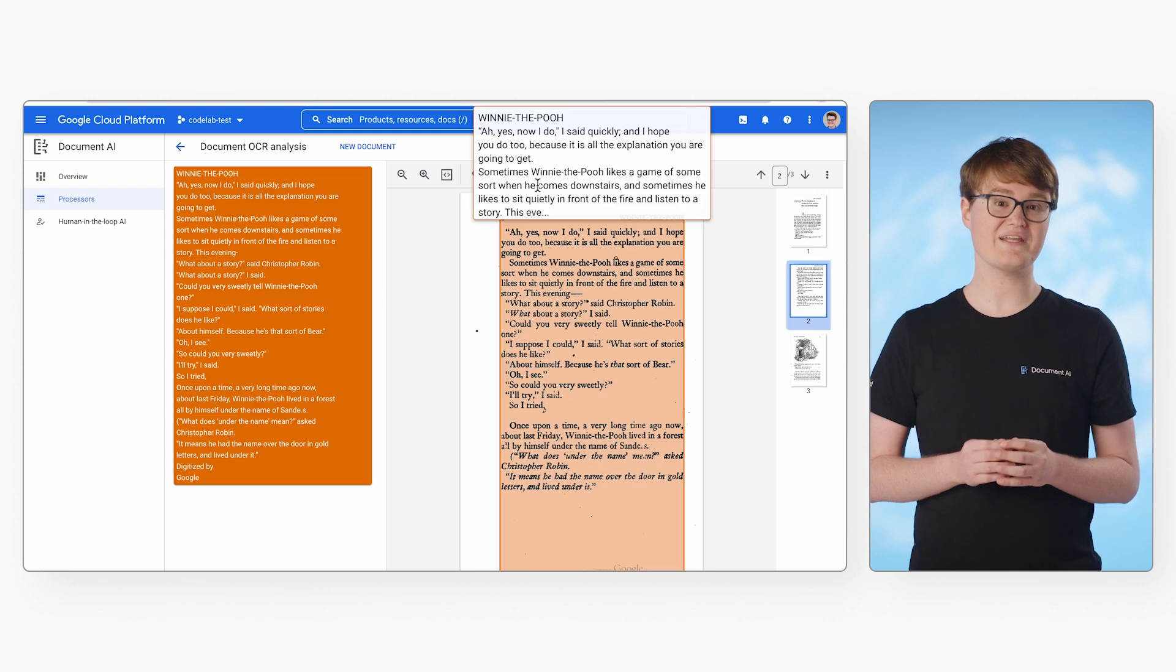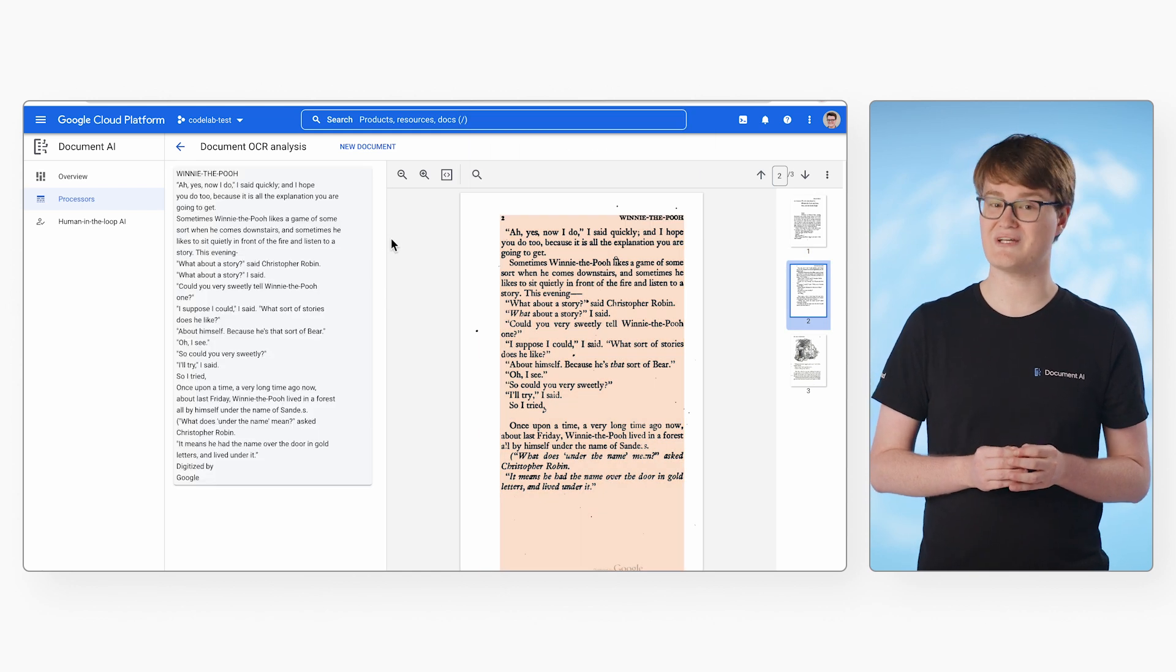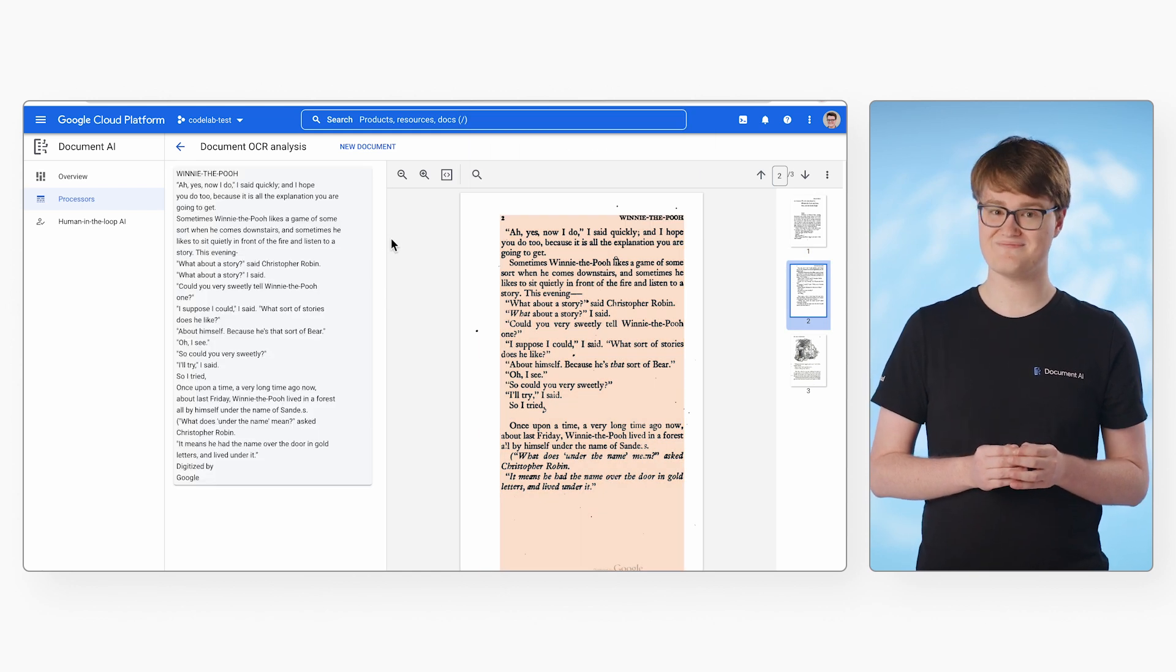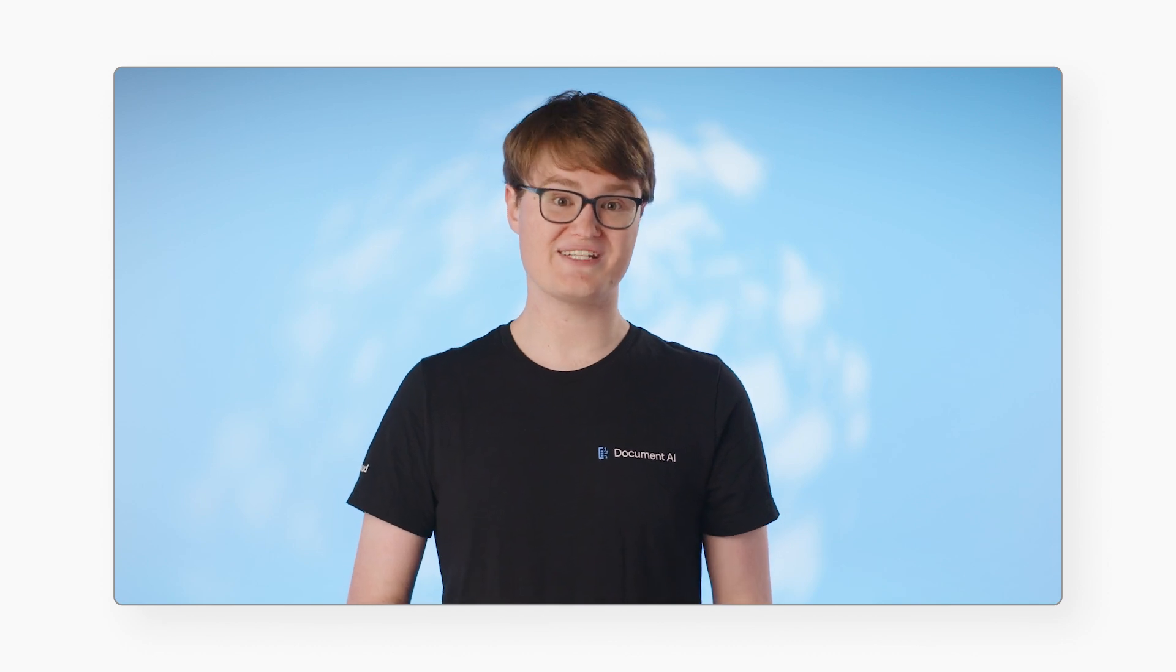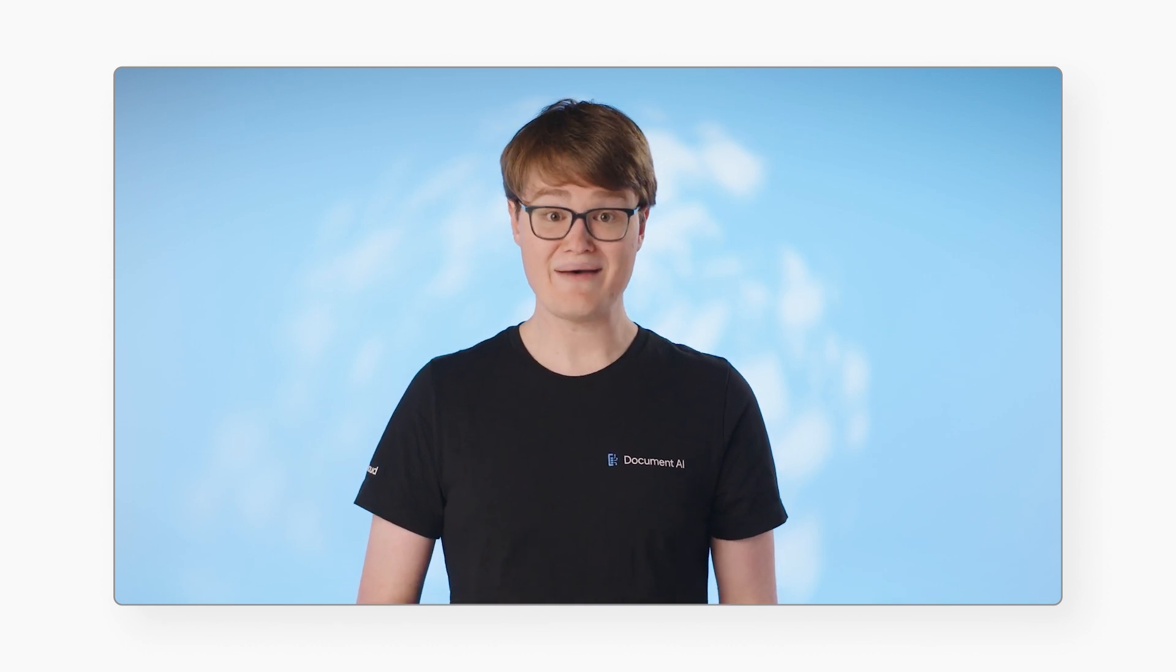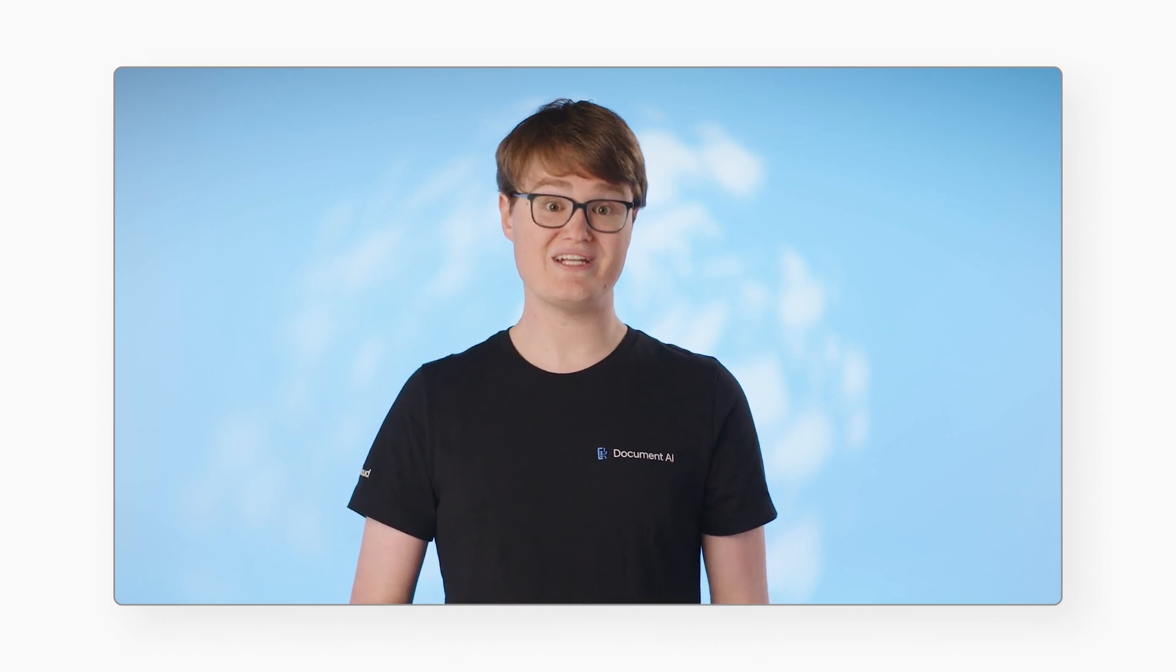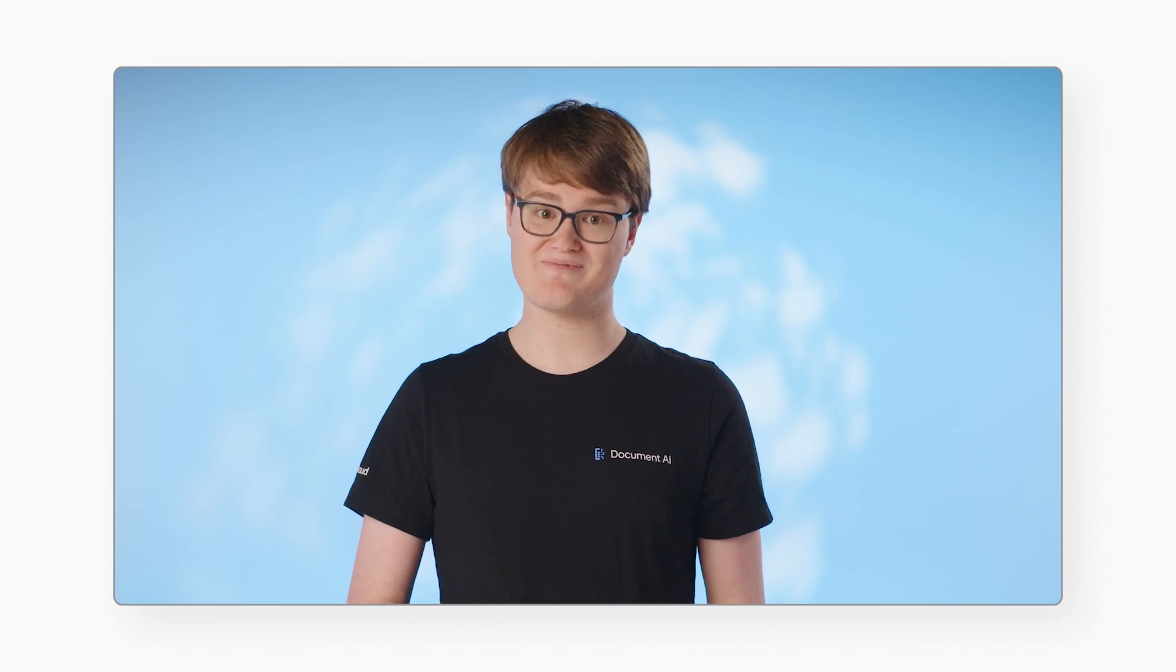This can allow you to quickly check if the document is being processed in the way you'd expect. Now, let's explore how to use the Document AI API, allowing you to create automated scripts to handle document processing.